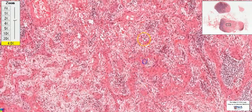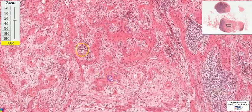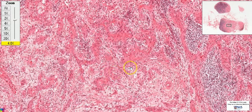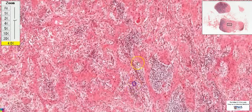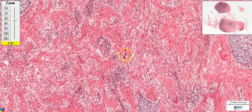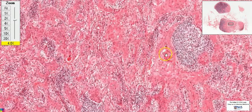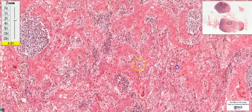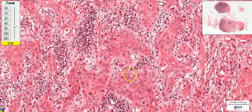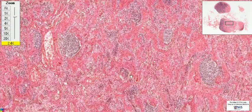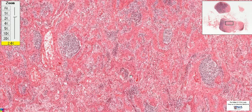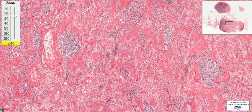So just to summarize, we have branching trabeculae or sheets of cells which do not form any glands. There are occasional keratin pearls, and on high power, the cells display cytologic features of malignancy. Therefore, this is metastatic carcinoma in a lymph node, and because of the presence of keratin pearls, this is metastatic squamous cell carcinoma.